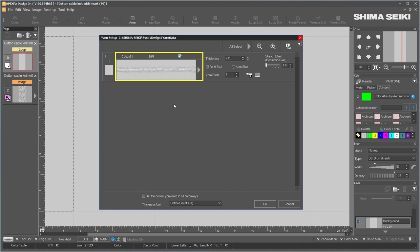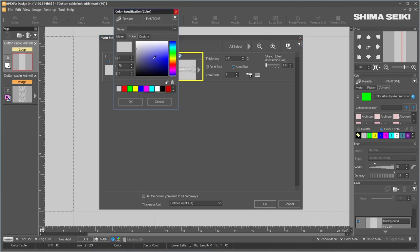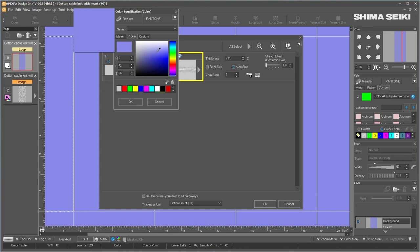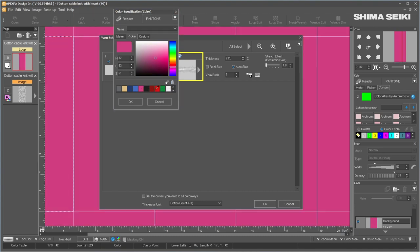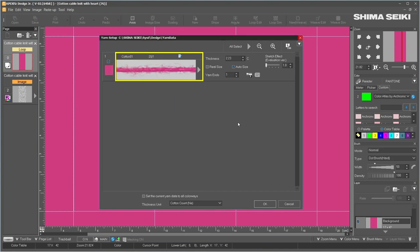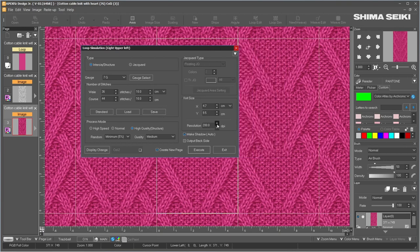I'll click the Execute button one more time, then click on the color chip. To select the color, I can use the color picker and click anywhere to select a color — the color is reflected instantly, which is really cool. Or I can use the color slider, or come down here and pick from the color chips I created earlier. Since the hoodie is pink, I'll select the pink color and click OK to confirm. Make sure Auto Size is checked and Cotton Count is selected, then click OK. That's perfect.